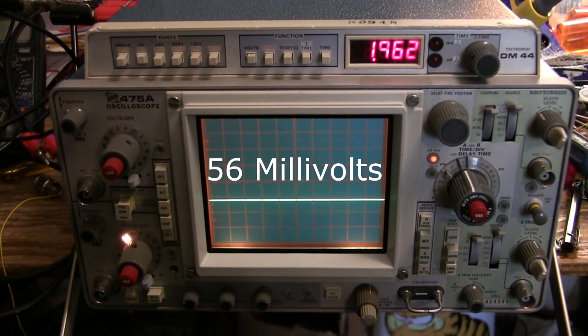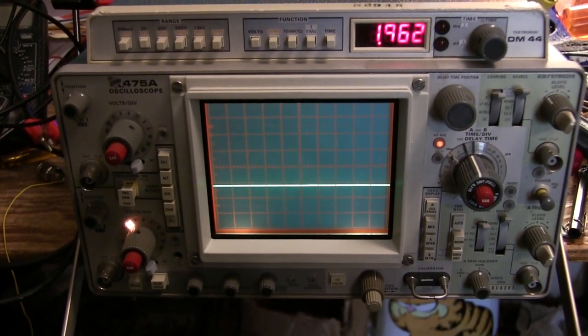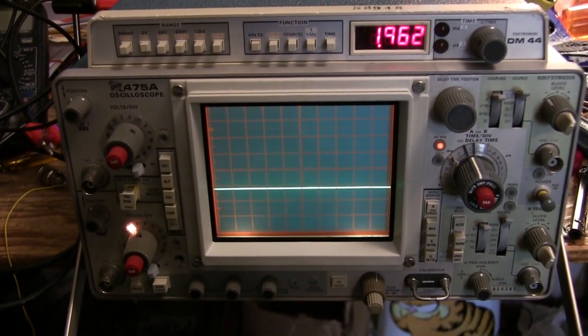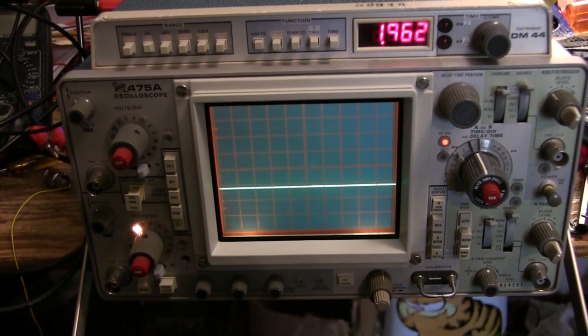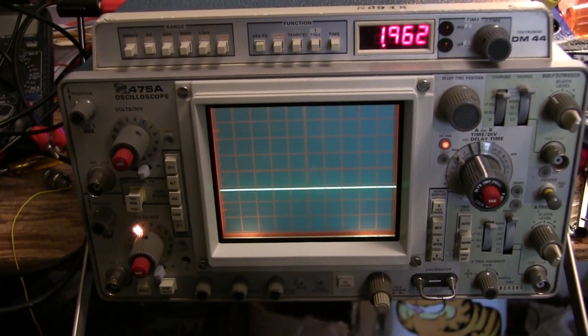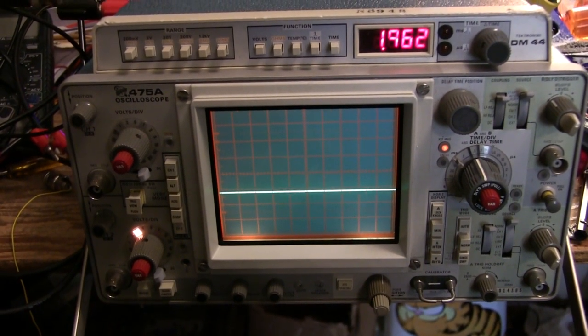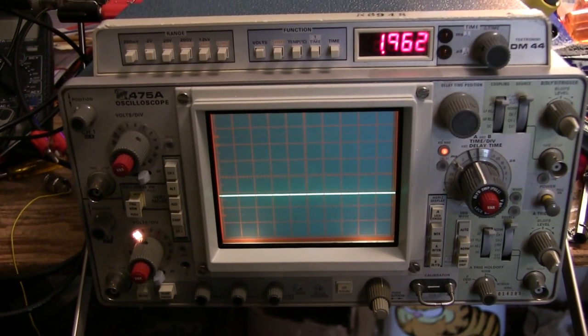I tried all the obvious remedies, including reseating all the socketed ICs, because the sockets were the notorious TI versions.